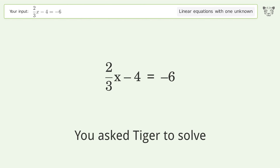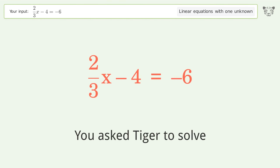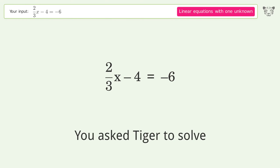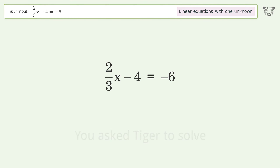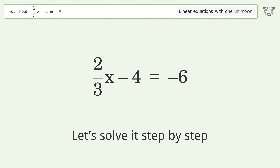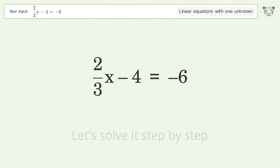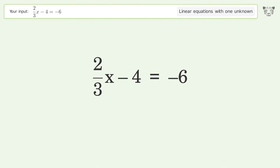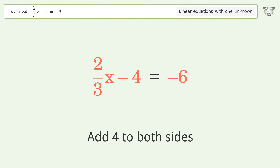Ask Tiger to solve this — it deals with linear equations with one unknown. The final result is x equals negative 3. Let's solve it step by step. Group all constants on the right side of the equation: add 4 to both sides.